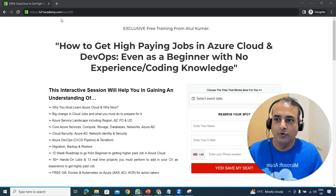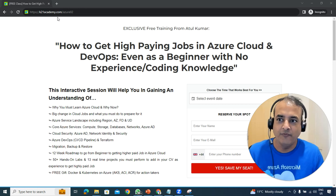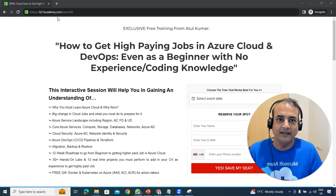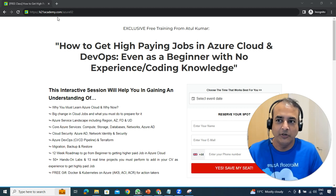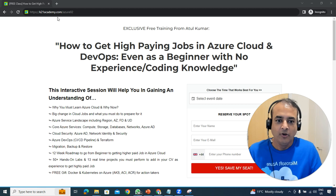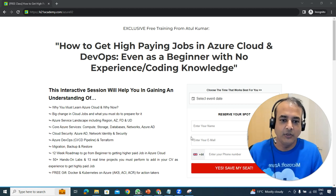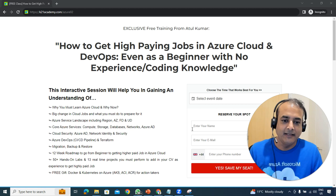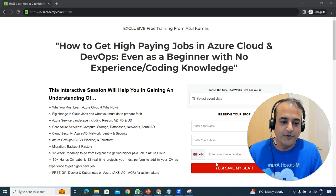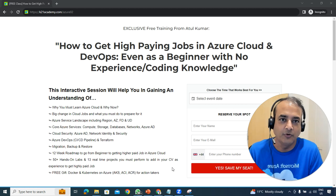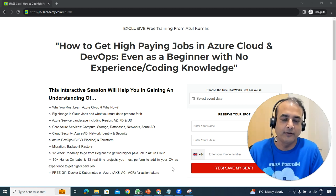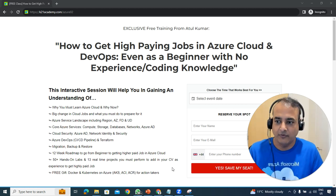Go to the URL ktuninacademy.com/azure02. By the time you see this recording, the date and time should already be there. Select a date convenient to you, then enter your name, email address, and phone number and save your seat. The phone number helps so you get added to the WhatsApp group and receive notifications.